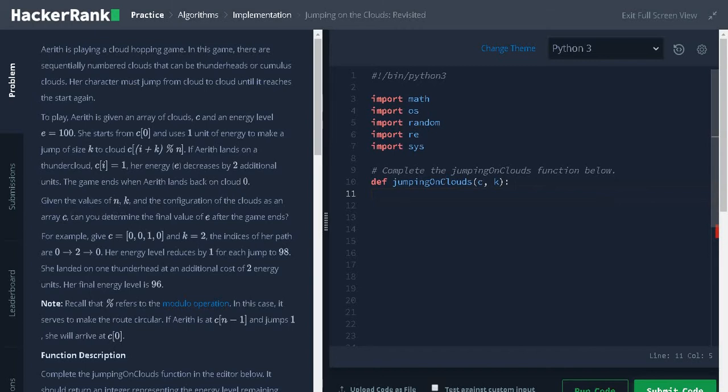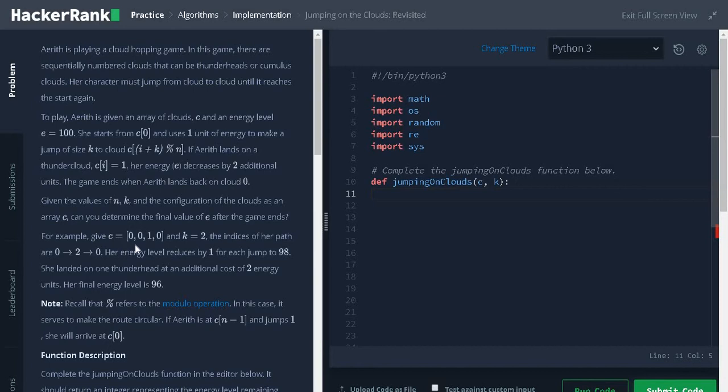Given the values of N, K and the configuration of the clouds as an array C, can you determine the final value of E after the game ends. Let's see an example. This is the array of clouds and K is 2.